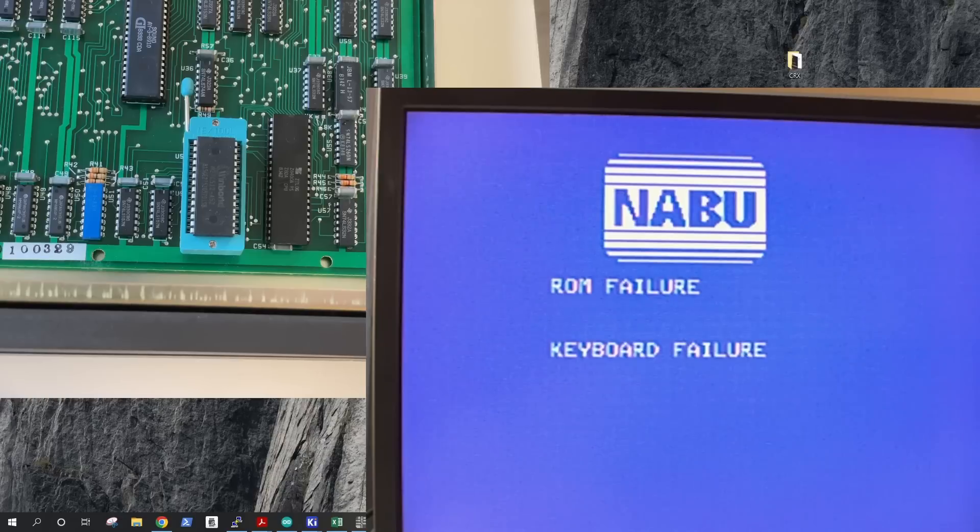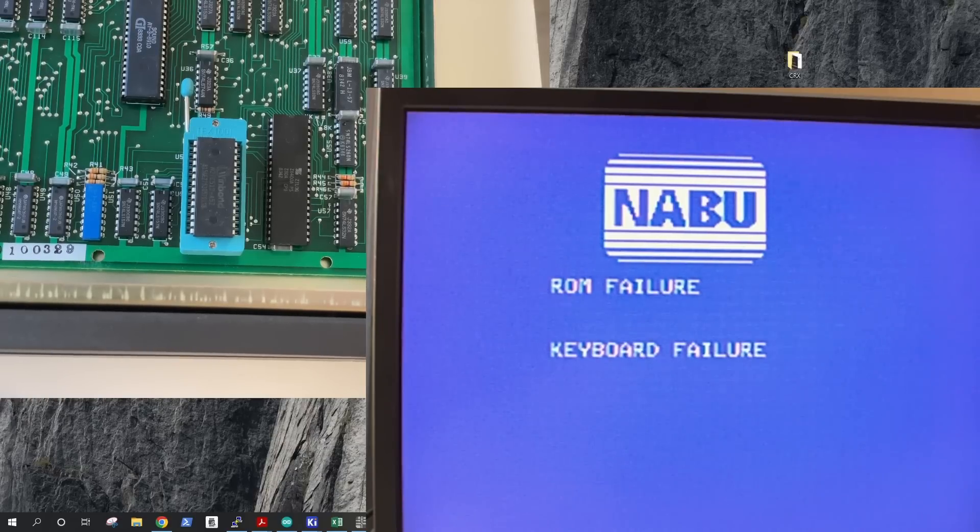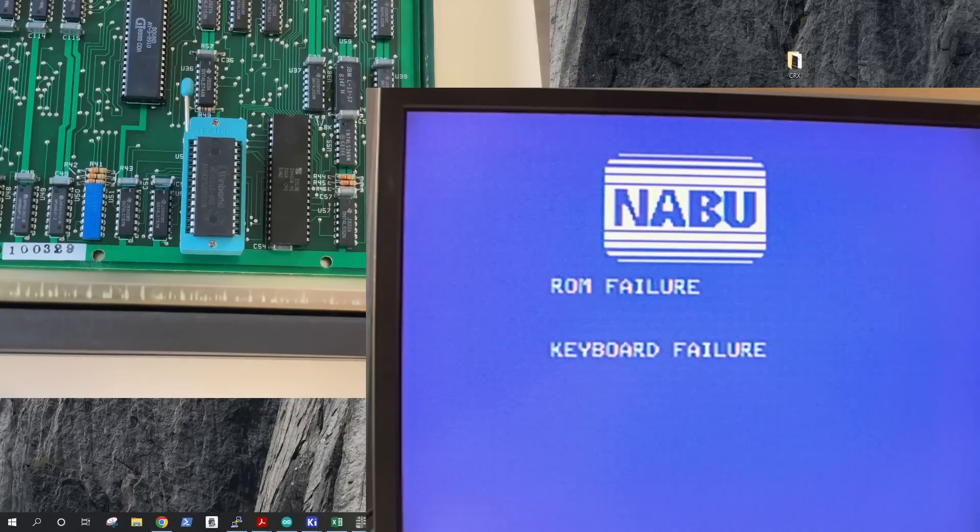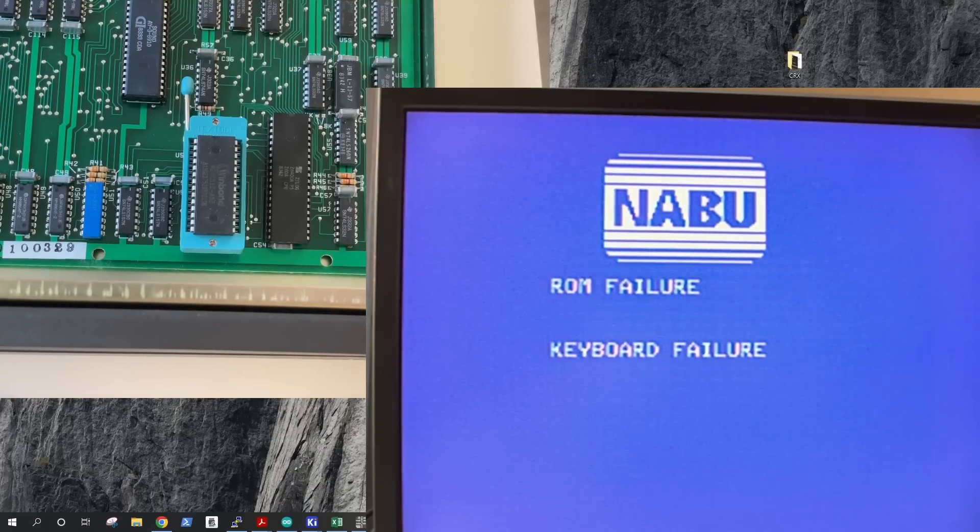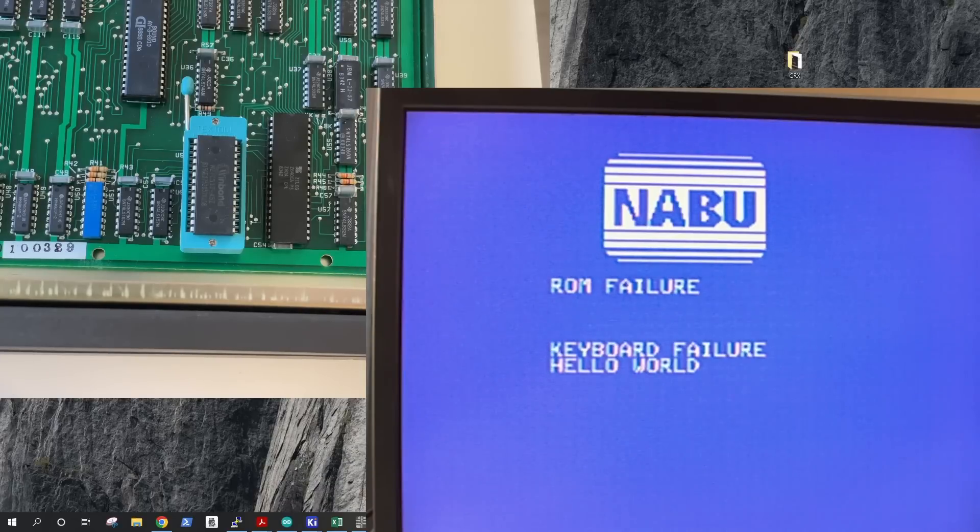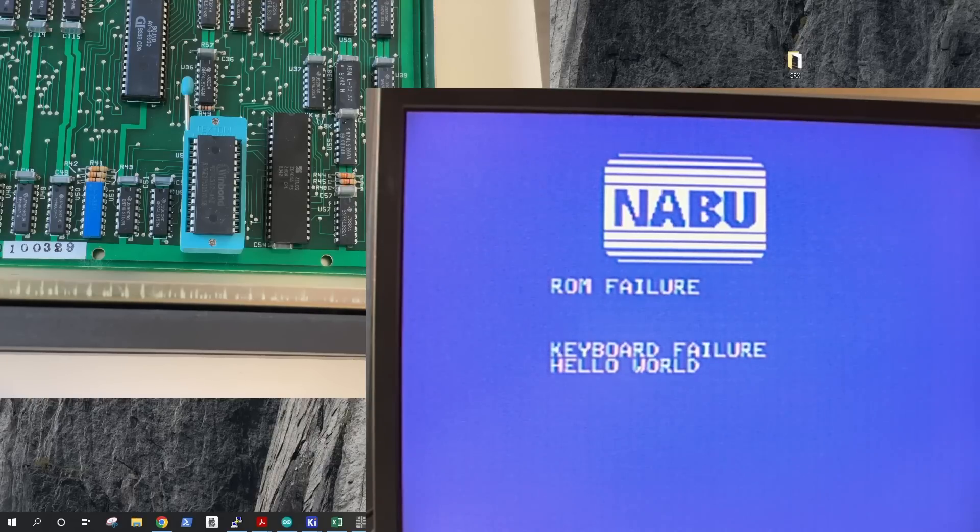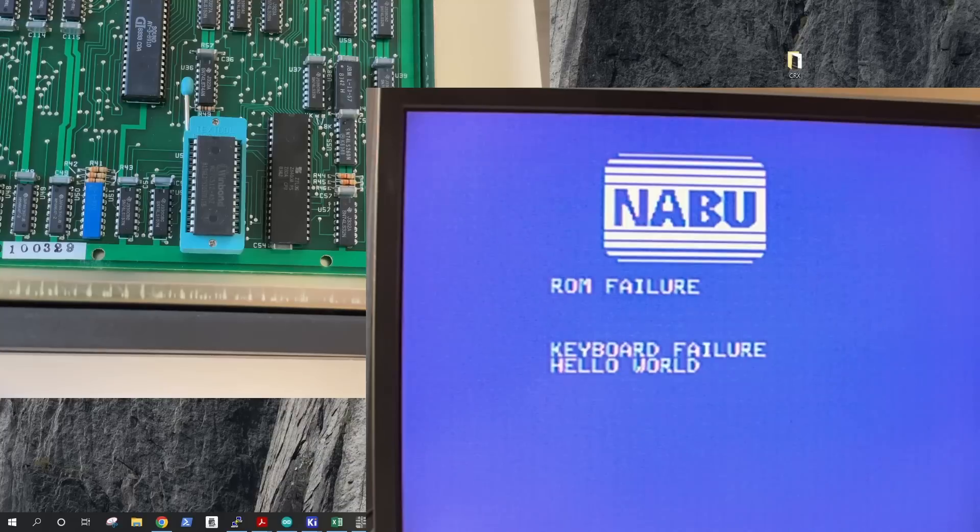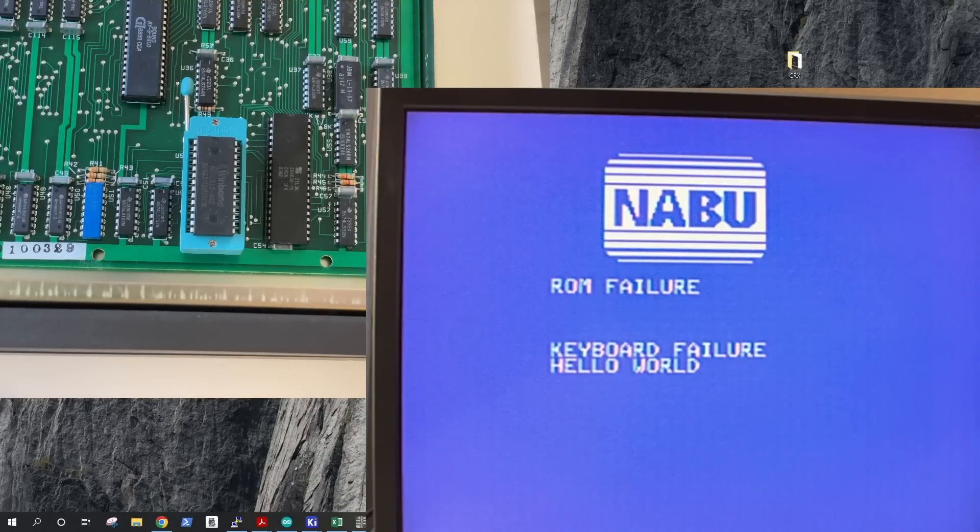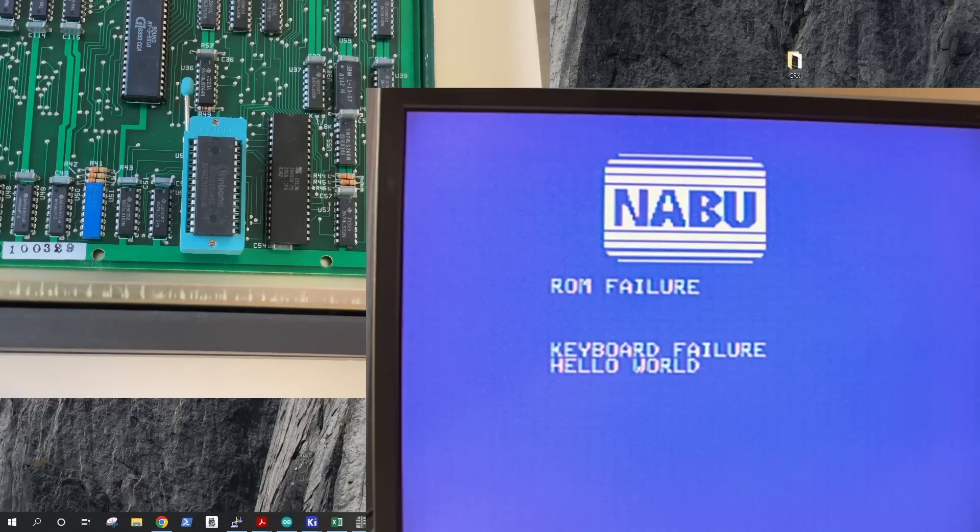But after Nabu boots up, normally it does the check for the adapter and it displays the adapter failure error message. In our case, it's not displaying hello world. So this is how we've managed to get an assembly version of the Nabu firmware.